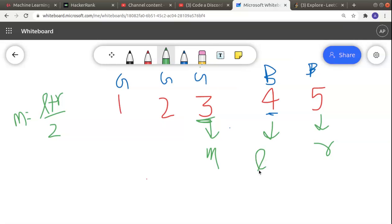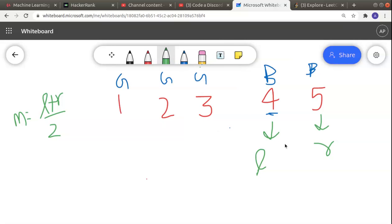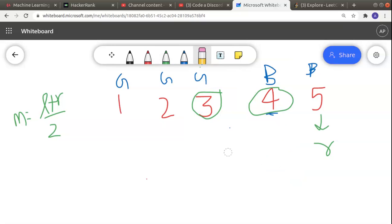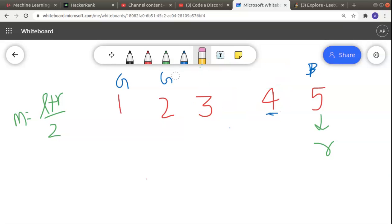Since mid is good, I can move left to mid + 1. Now left is 4, so the new mid becomes (4 + 5) / 2 = 4. I check if mid (4) is a bad version and mid - 1 (3) is a good version — that means I've found the first bad version. I return 4.